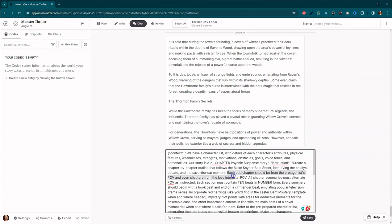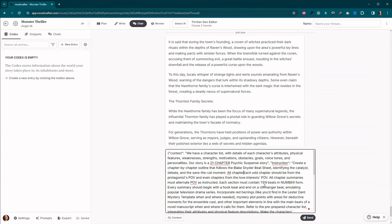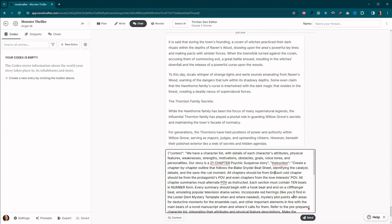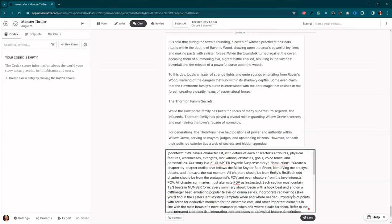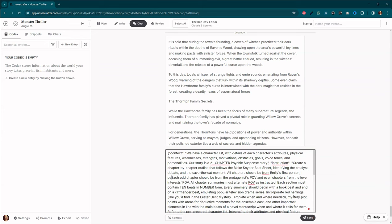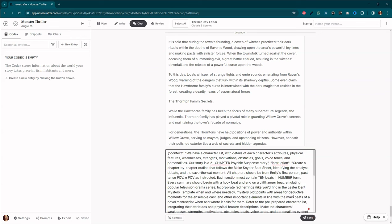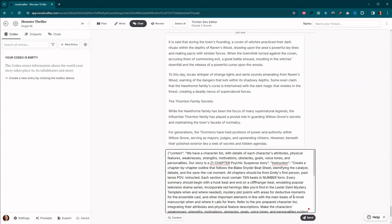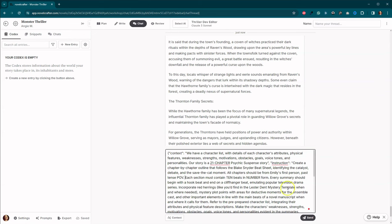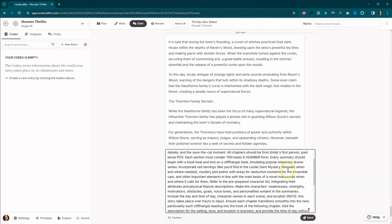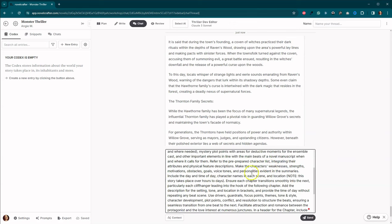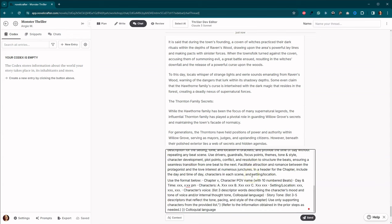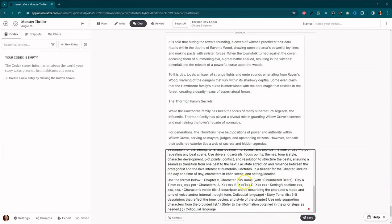Let's type it in here. All chapters should be from, is her name Emily? I think it's Emily. Emily's first person, past tense point of view. We can get rid of that one because it's telling it to alternate between the two. Okay. And then the next thing is we've got, we want 10 beats per chapter. Great. Let's check mystery. Absolutely. It'll make sure that we have some suspense, which is good. And then we also have our 10 numbered beats. Okay, great. Let's go ahead and send this.